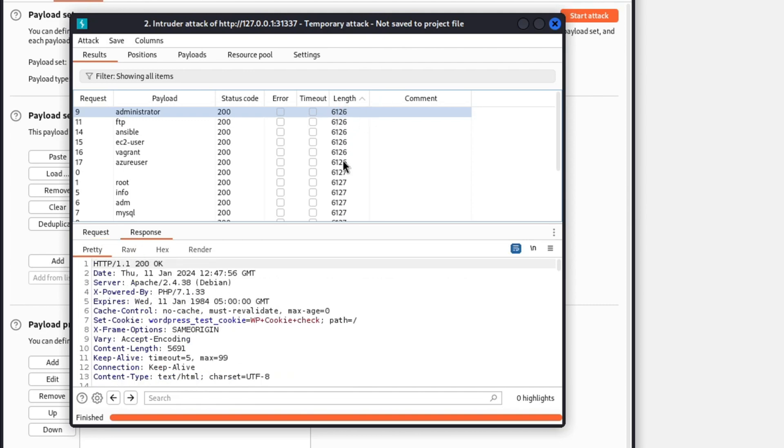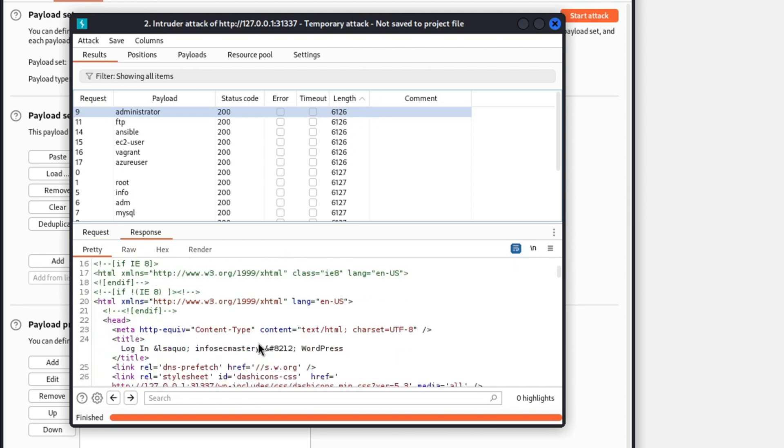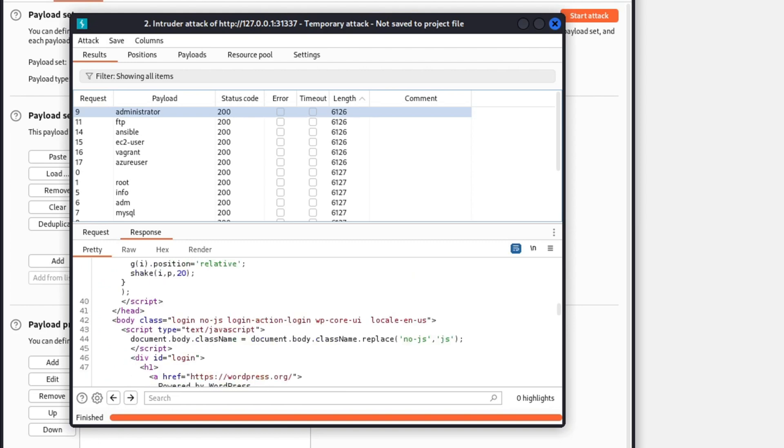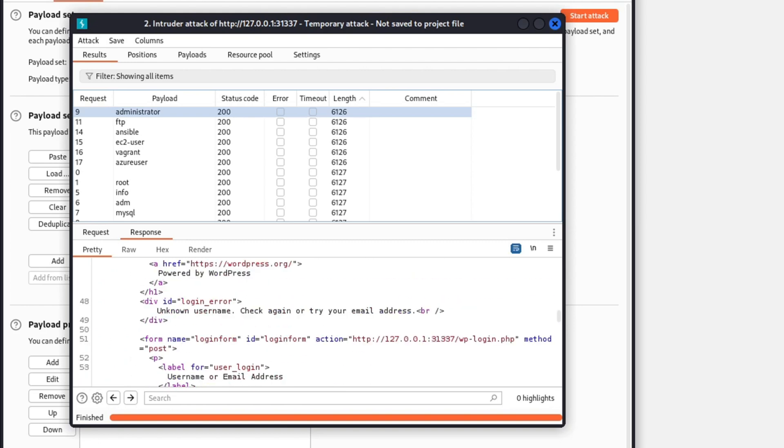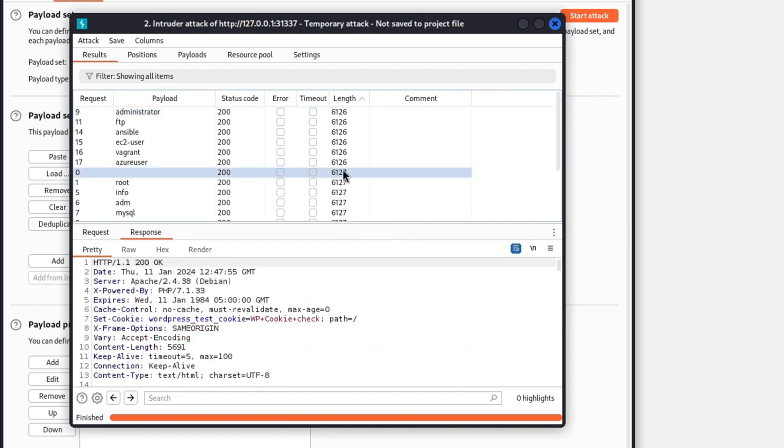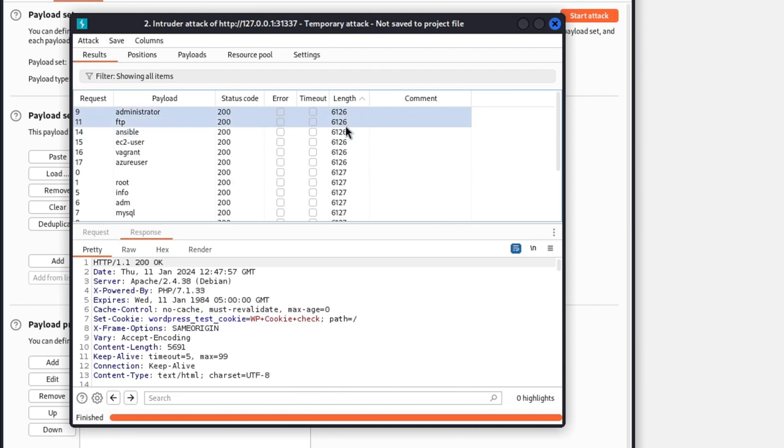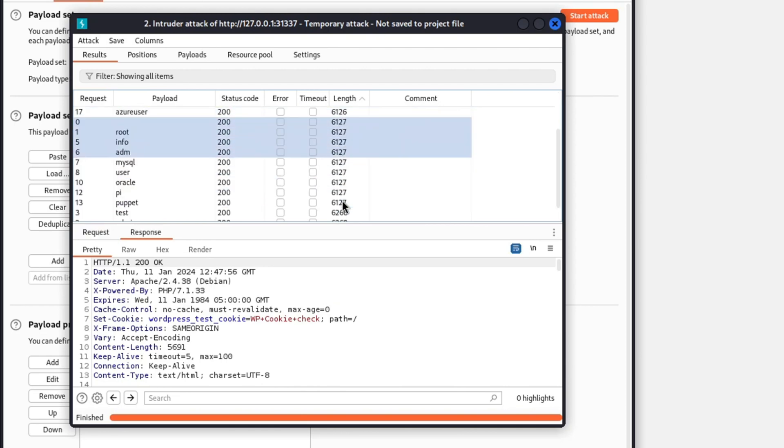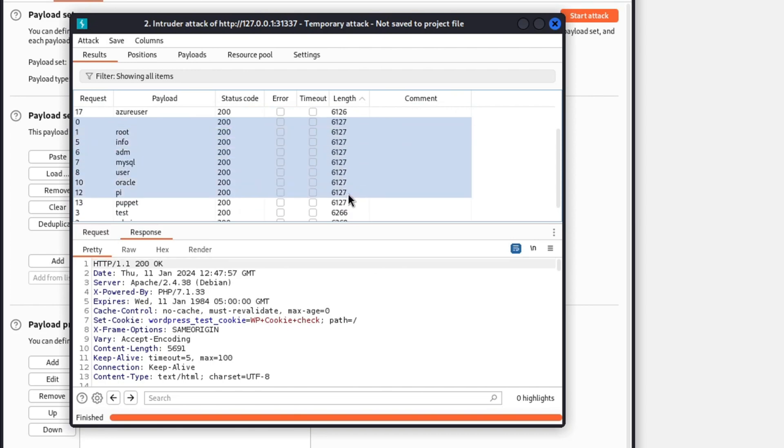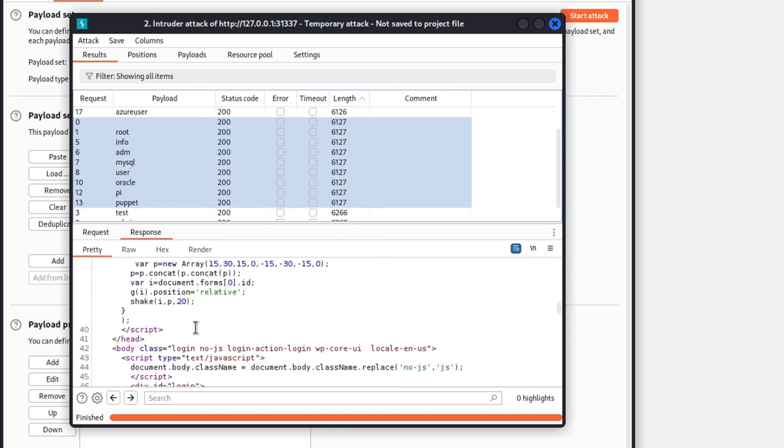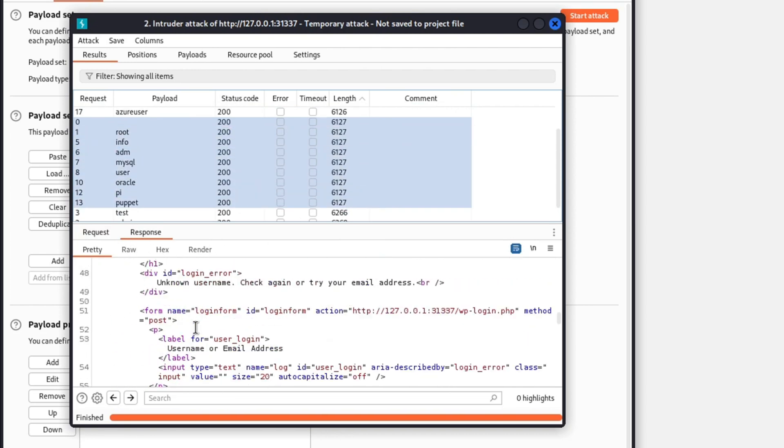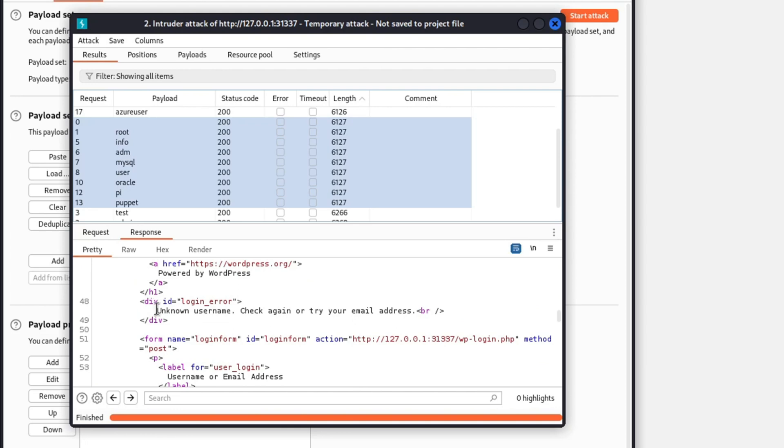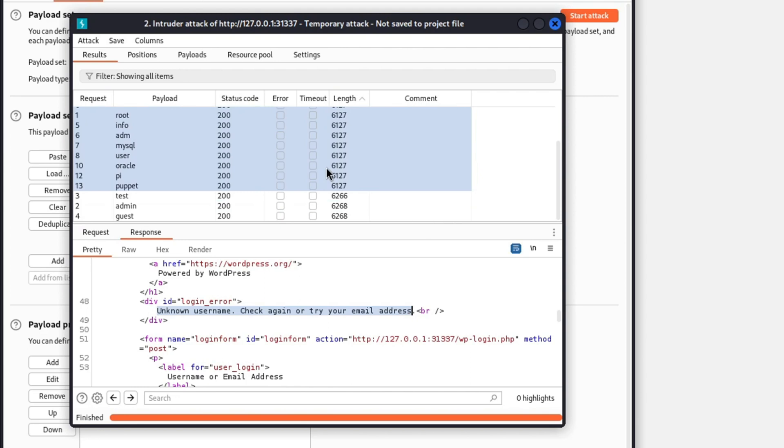These couple of requests all have the same length, which is this value. Now, when we check the body, we see that it has the 'unknown username' message. So we know that all the usernames that have this length in their HTTP response are not valid usernames. The following length that we have is just slightly different, but it's going to show us the same results. When we go to the body and look for the text that will indicate if the username is valid, we see it's still 'unknown username'. So this length also indicates that these usernames are not valid.